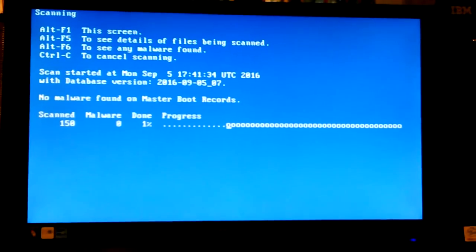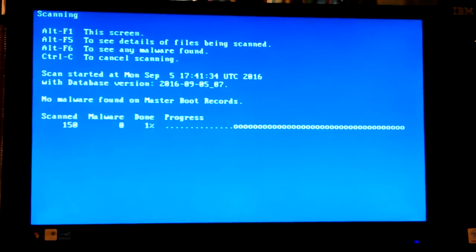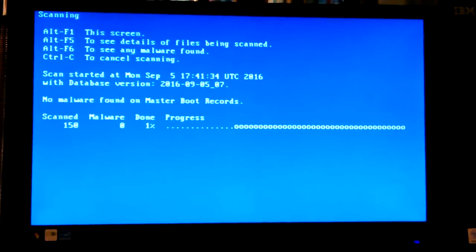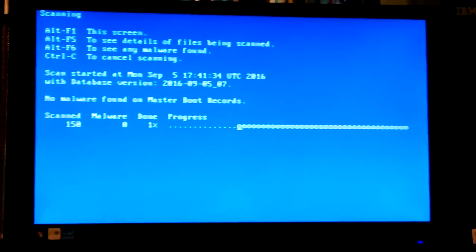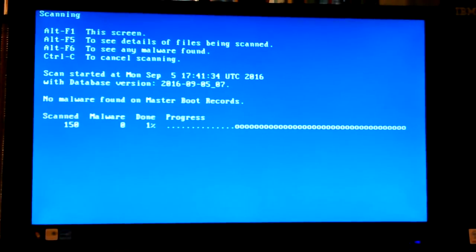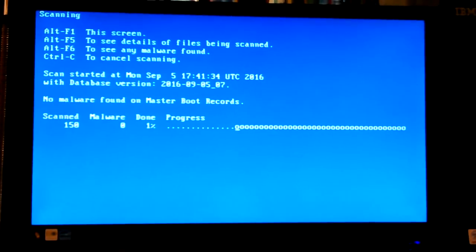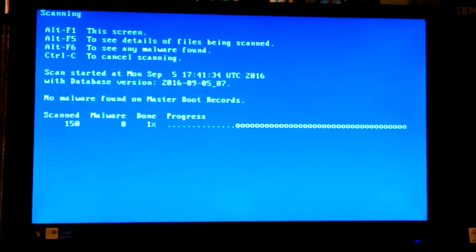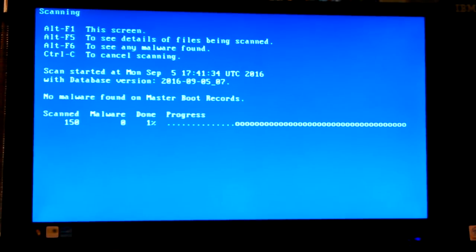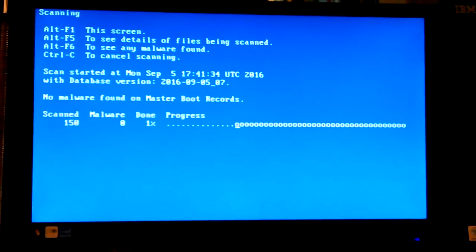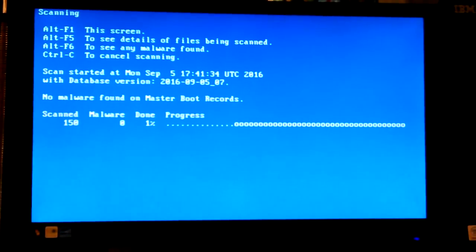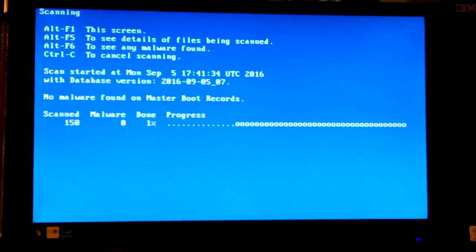No malware found so far. Of course, this could take three hours. I mean, it usually does with the other graphic user interface scanners.